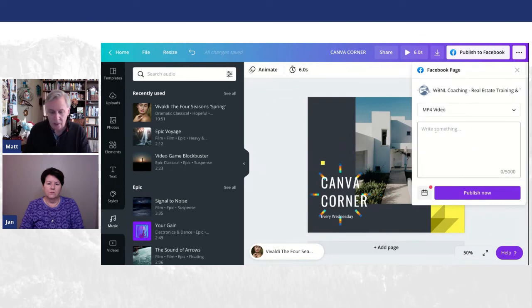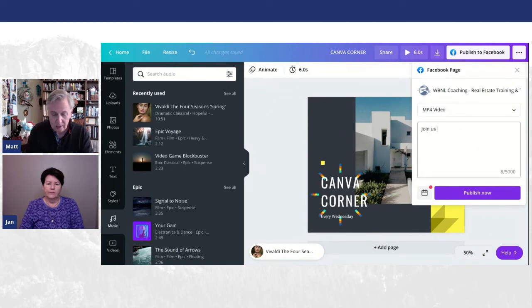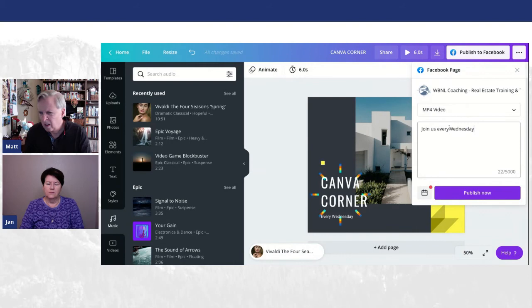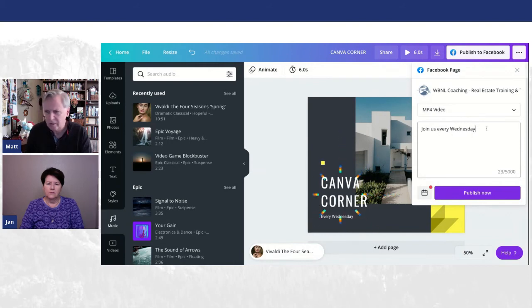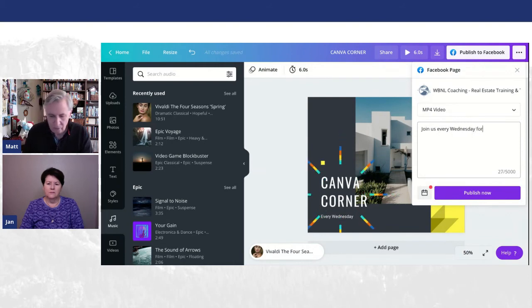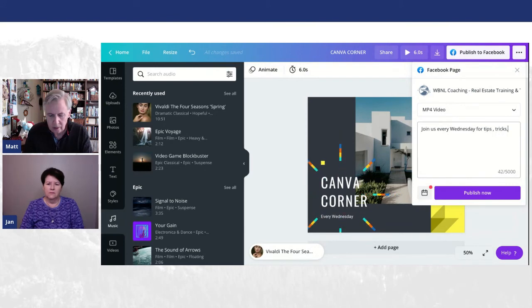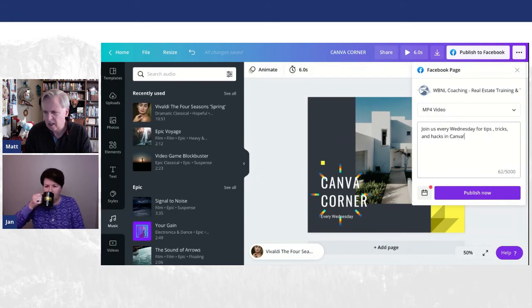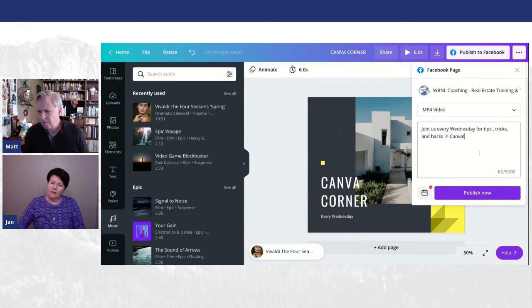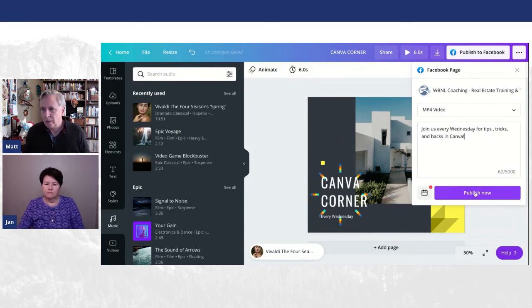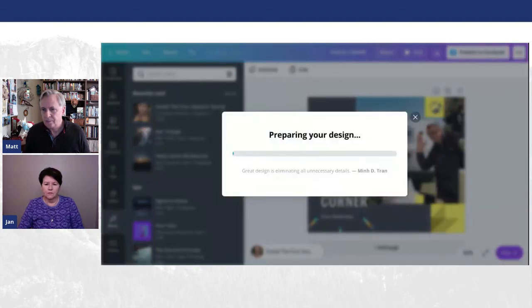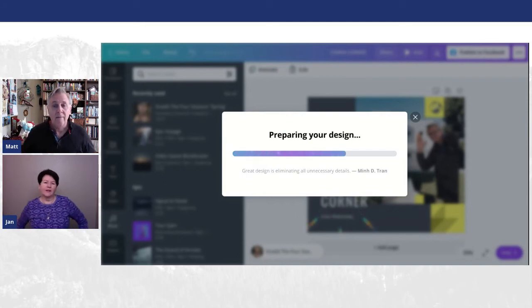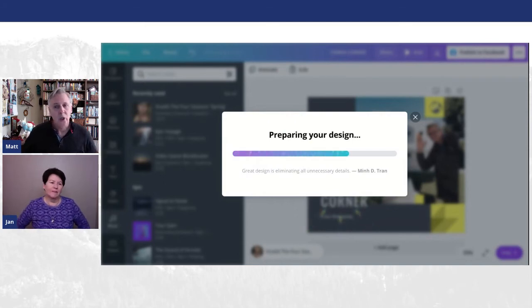But I know this is set up to work to our WBNL coaching page. So let's set this up. MP4. Let's write something here. Join us every Wednesday for tips, tricks, and hacks in Canva. All right. And now you simply publish.